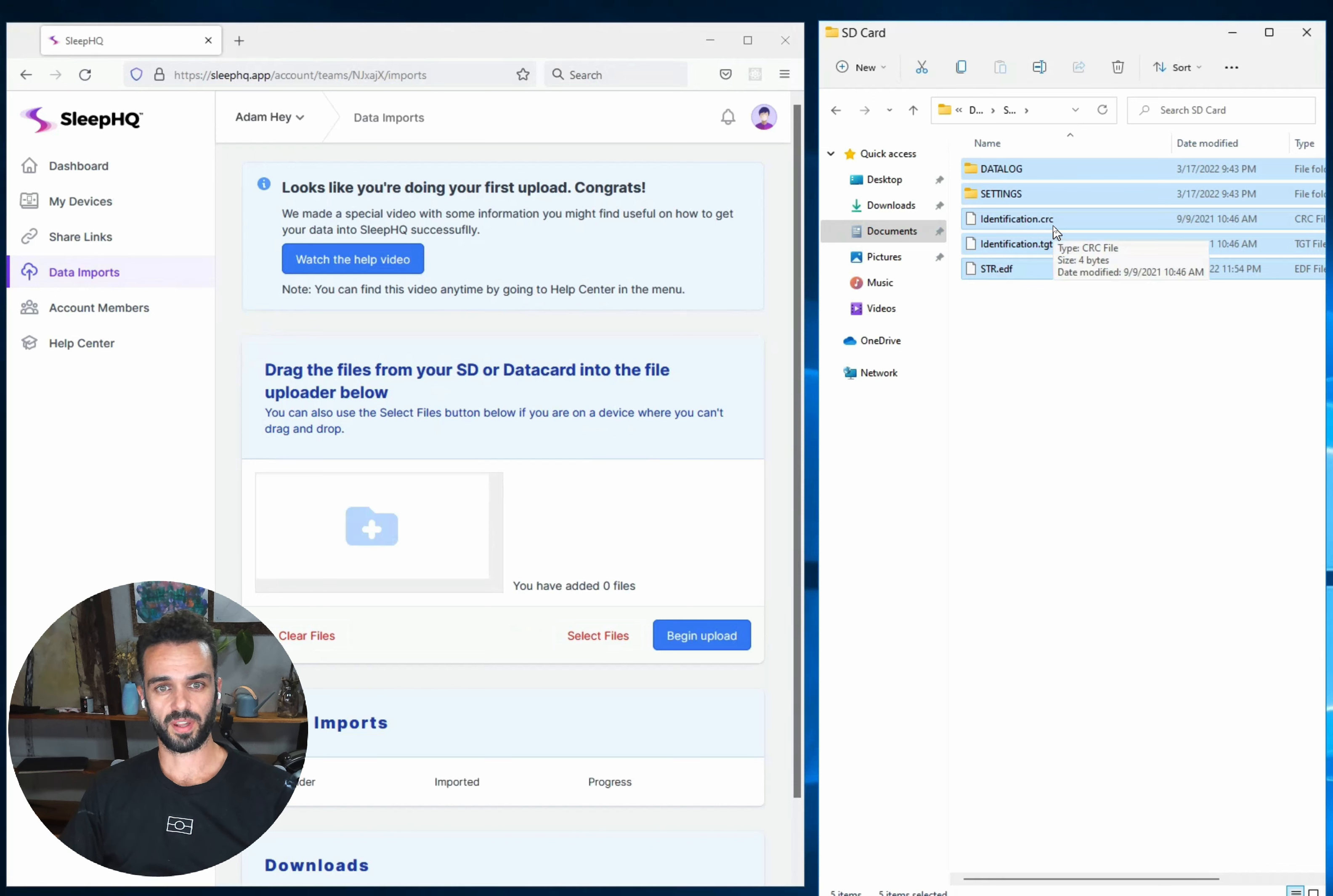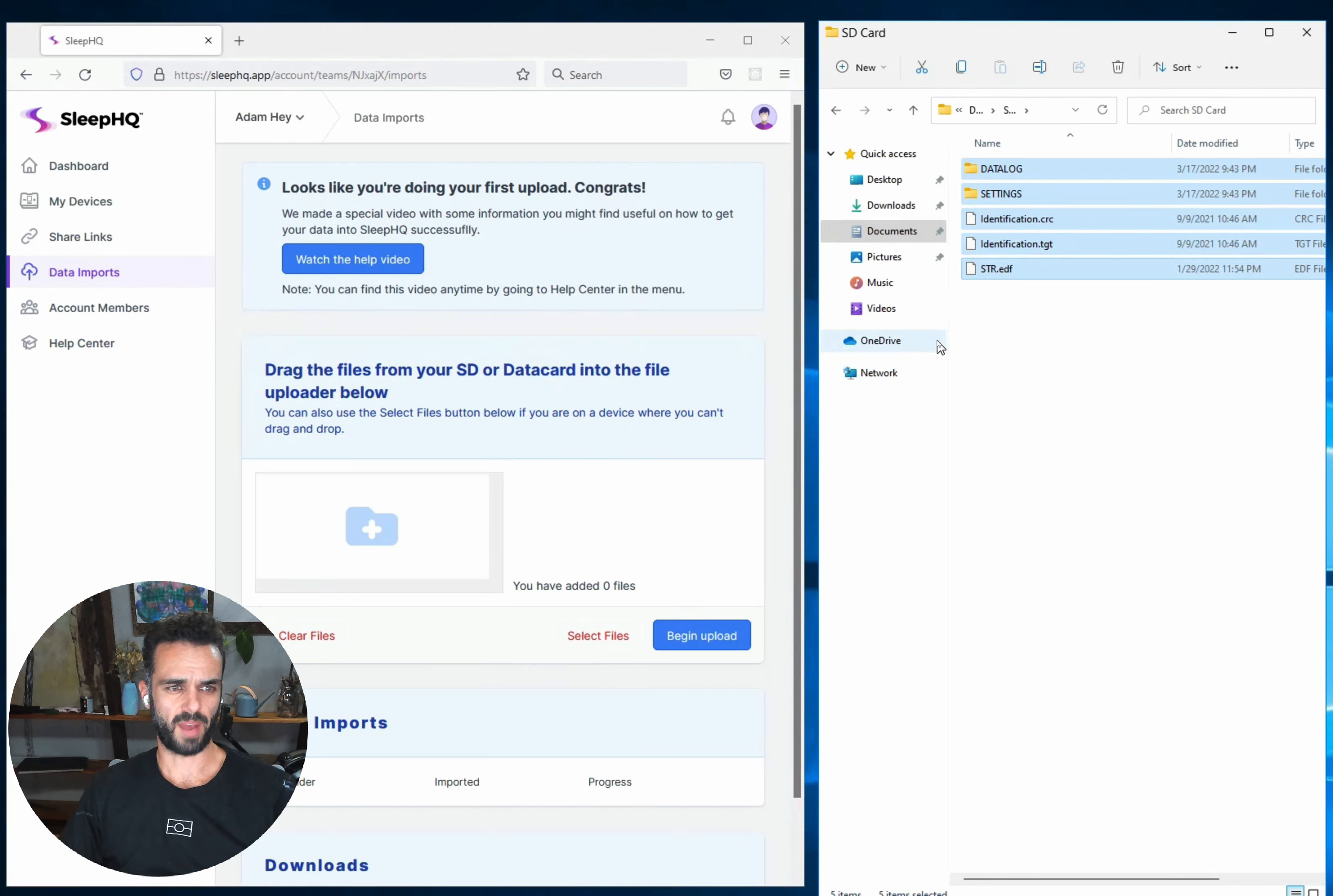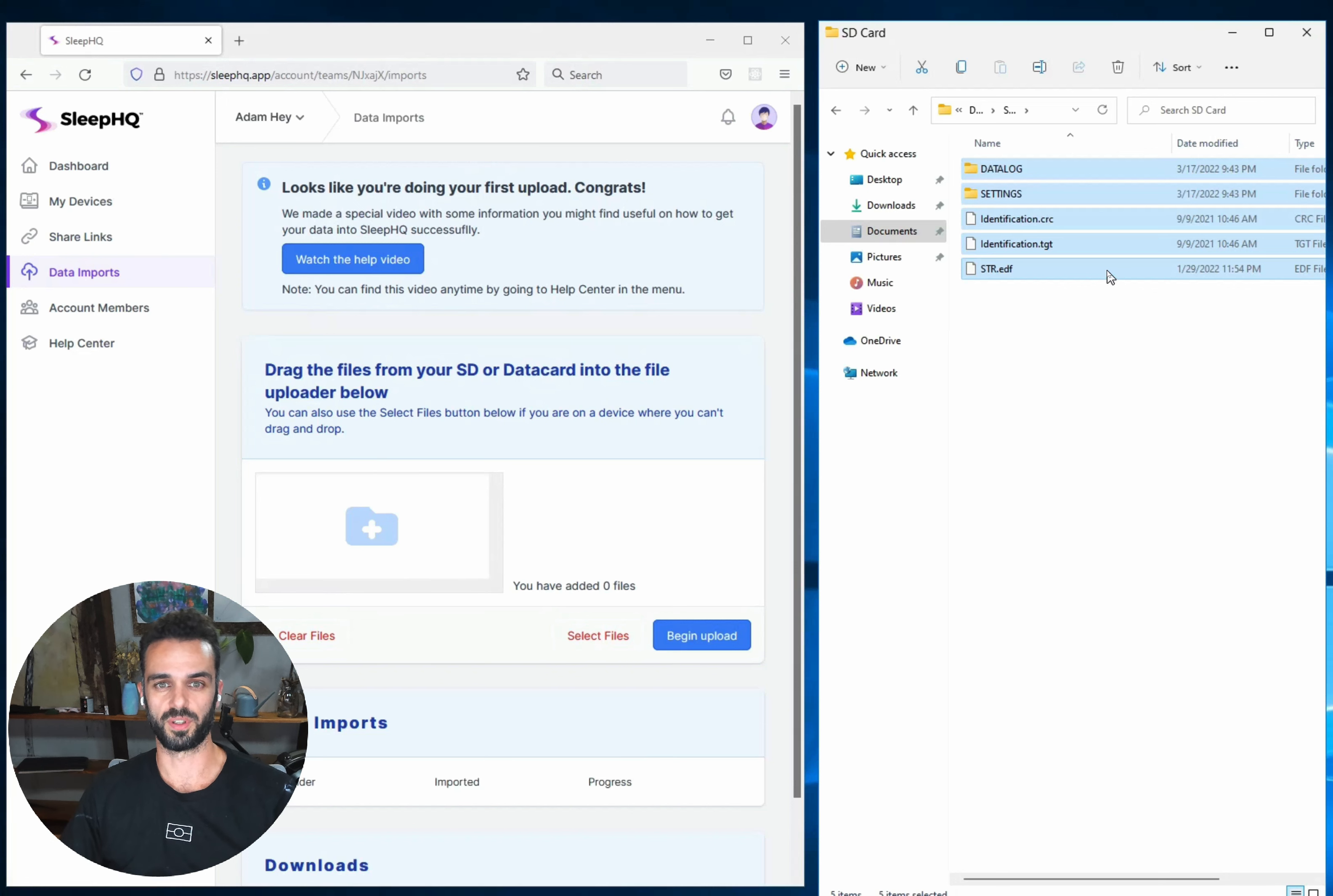One thing to watch out for I think one place where some people have been going wrong is you don't want to select the actual SD card itself and try and drag that into Sleep HQ. That doesn't seem to work on Windows. It sometimes works on Mac but it's a bit temperamental so what you want to do is select the contents of your SD card and drag that into Sleep HQ instead because that will work for everyone all the time.